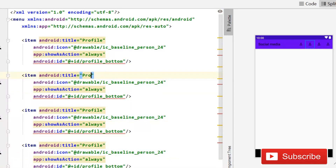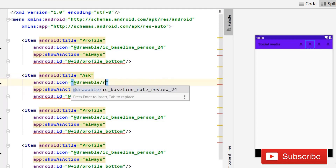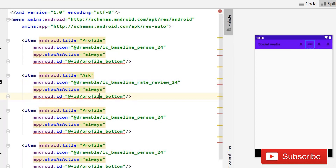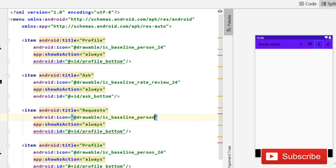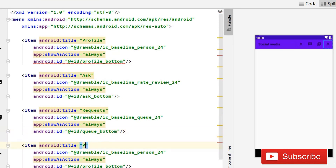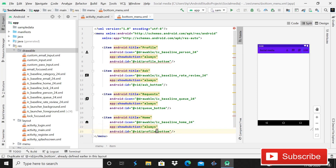Copy and paste that item four times, then change each one. The second item: title Ask, drawable rate_review, id ask_bottom. Third item: title Requests, drawable queue, id queue_bottom. Fourth item: title Home, drawable home, id home_bottom. Now we have four icons in the menu.